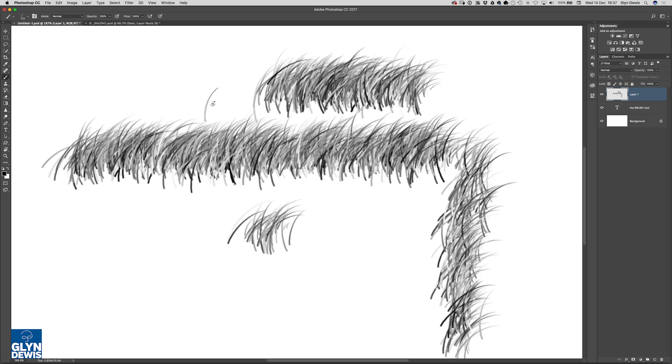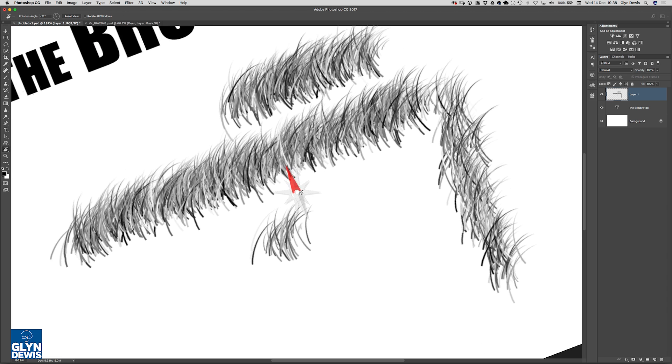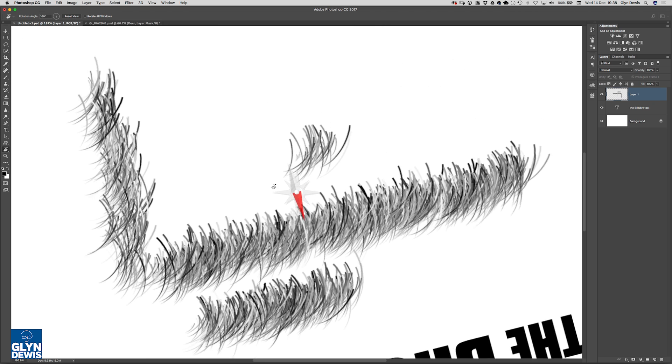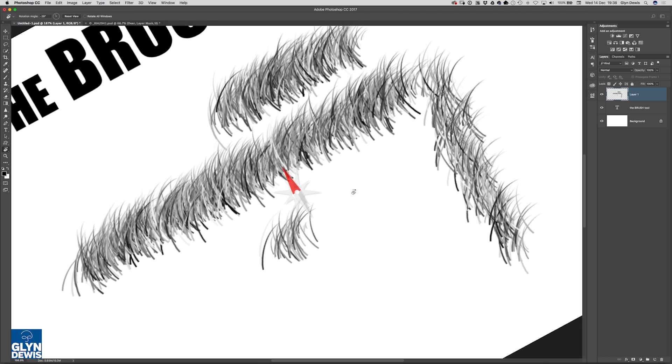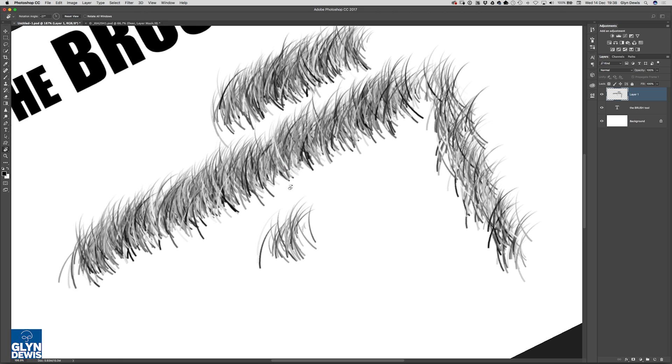So what you can actually do with this is you can click and drag right or left to change the angle that you want the canvas to be at.